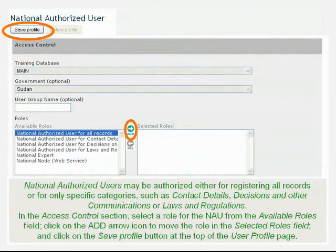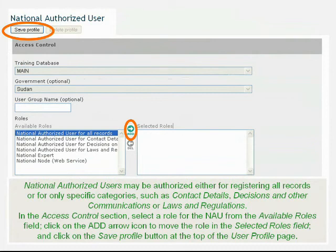National Authorized Users may be authorized either for registering all records or for only specific categories, such as contact details, decisions and other communications, or laws and regulations. In the Access Control section, select a role for the NAU from the Available Roles field. Click on the Add arrow icon to move the role in the Selected Roles field. Click on the Save Profile button at the top of the User Profile page.